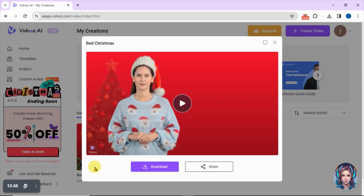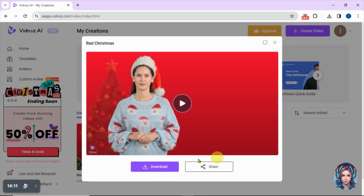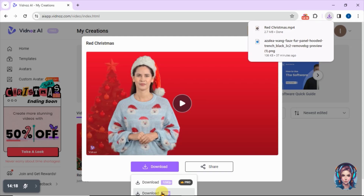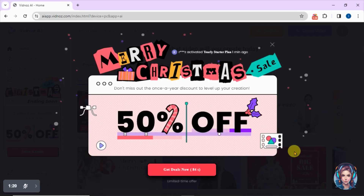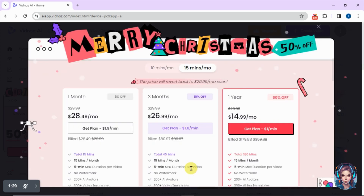My video is done — I will simply download it. Also, there is a 50% sale going on at Vidnoz right now. You can avail their discounted prices — it's worth buying. It just starts from $14 per month and trust me, it's worth it.